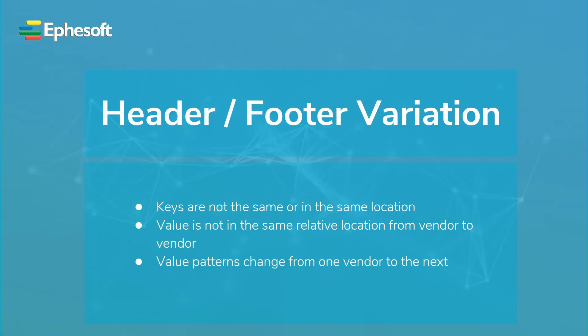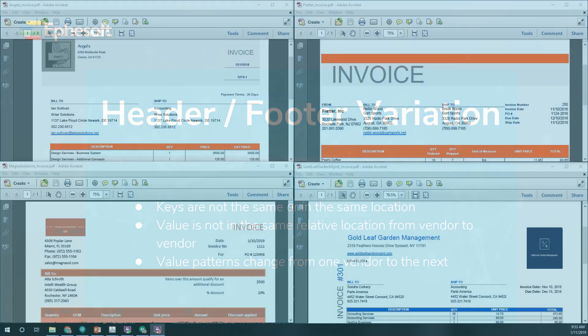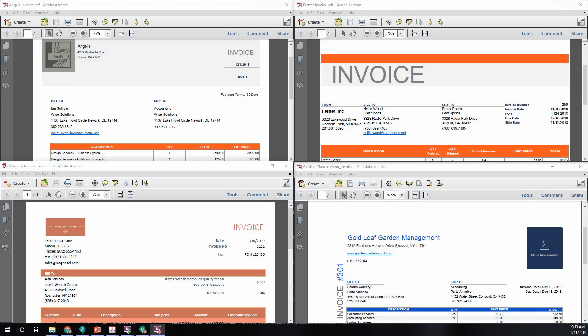Key patterns can become complex to reduce the chances of false positives. Let's take a look at the four sample images again.